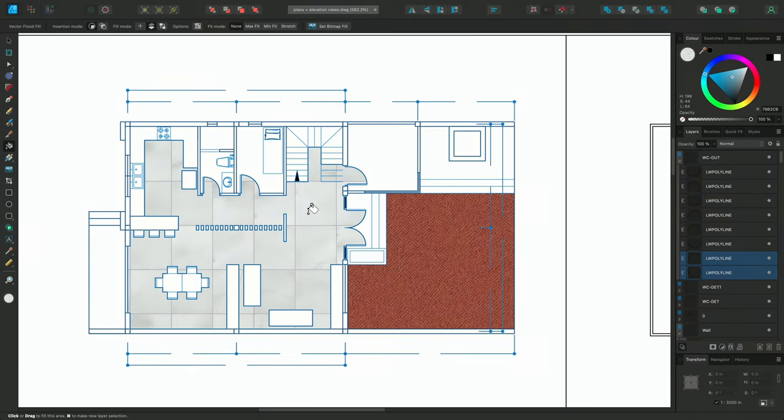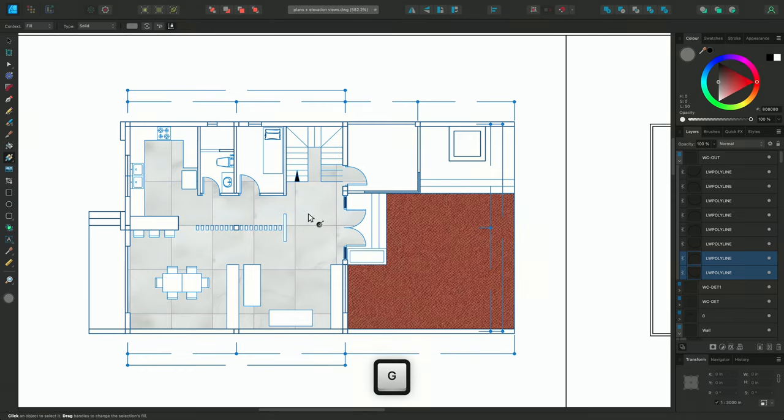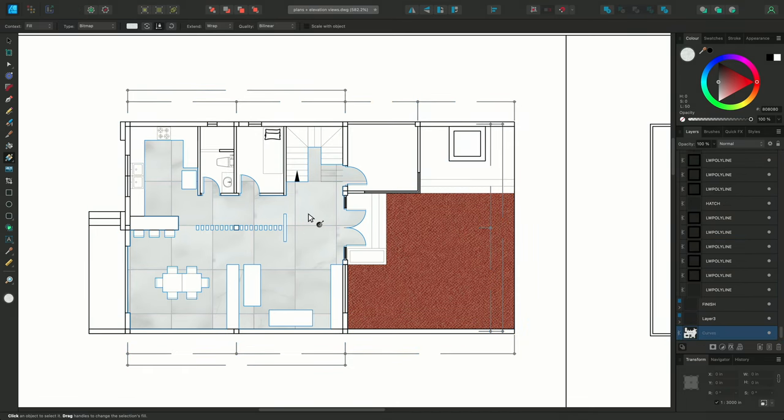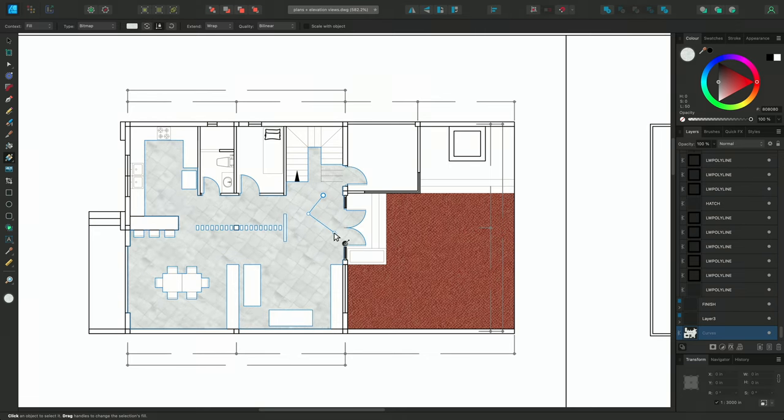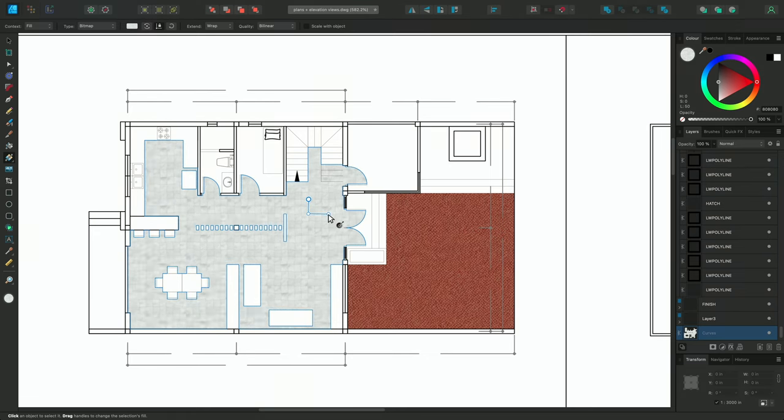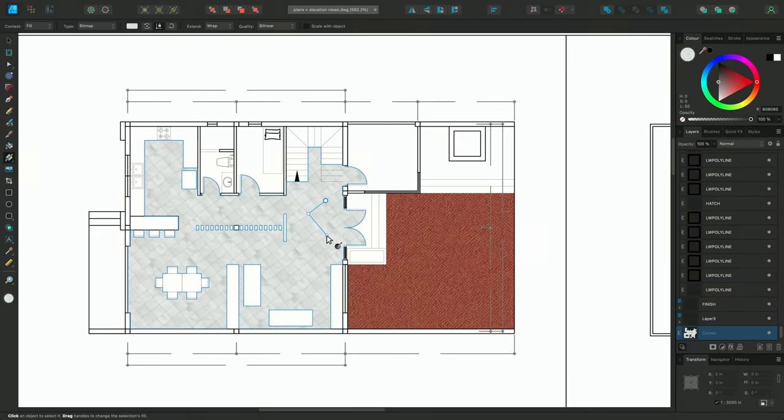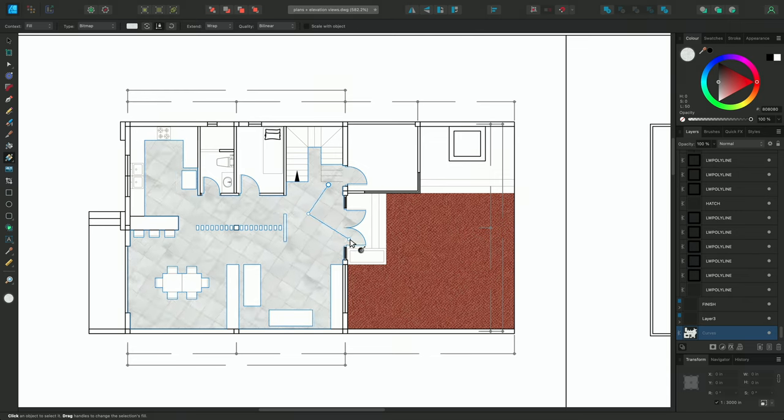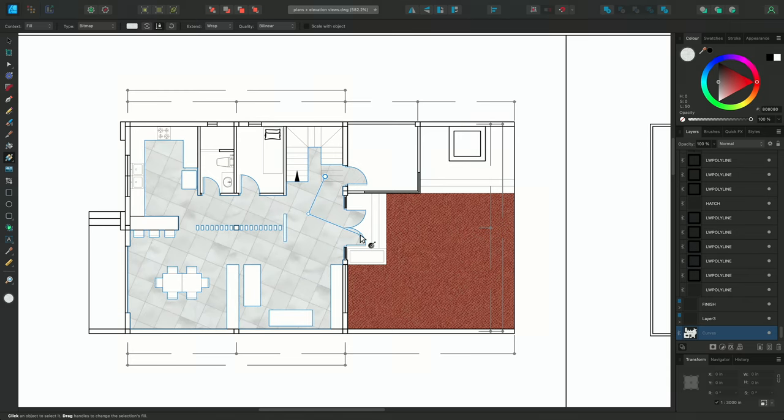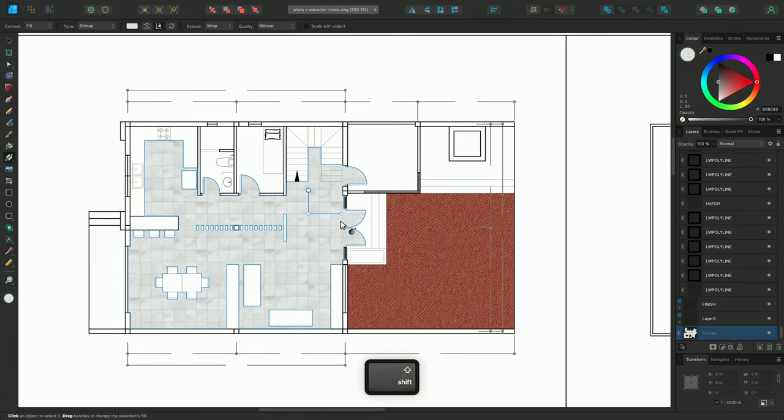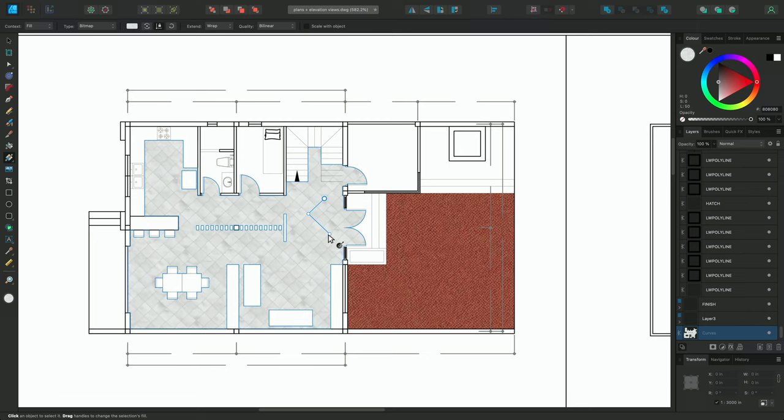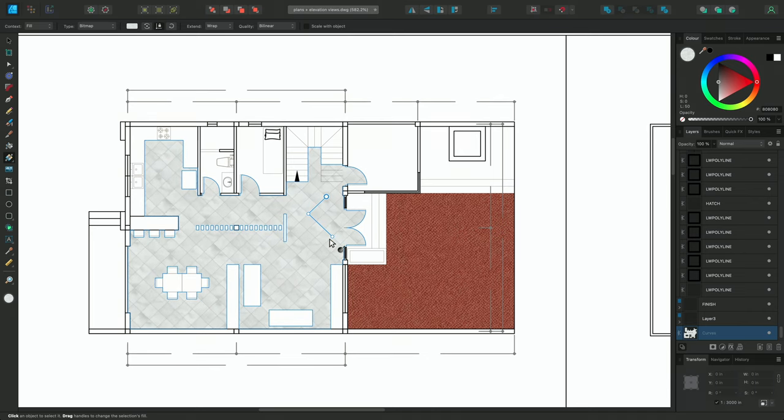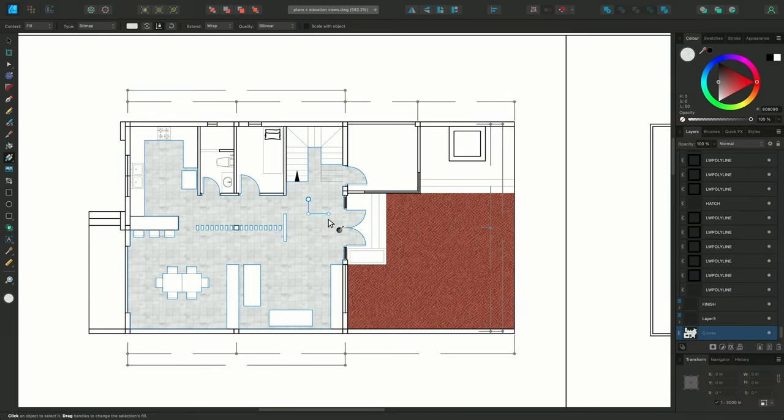The texture scaling needs to be addressed. I can do this manually after my initial flood filling. I'll select the Fill tool with G, then click on a fill to select it. Now I can click-drag to reset the scaling and rotation of the fill. Whilst doing this, I can hold Shift to constrain the rotation to 45 degree increments.